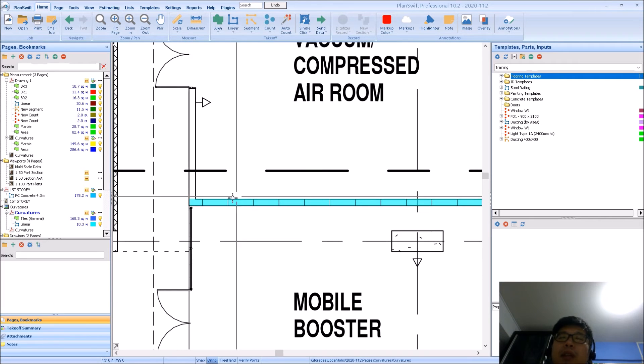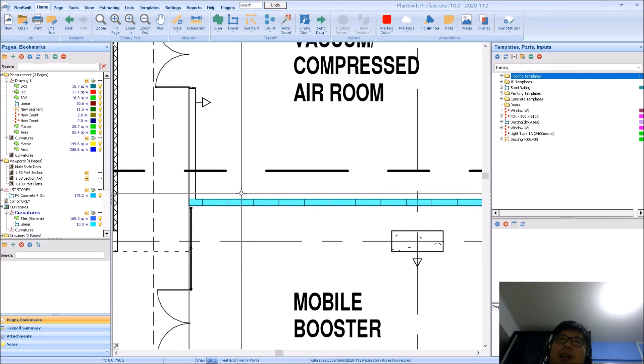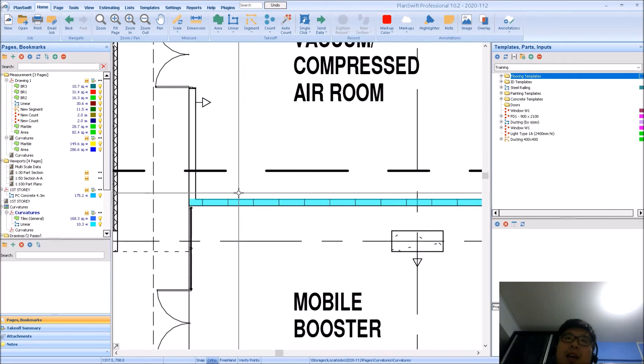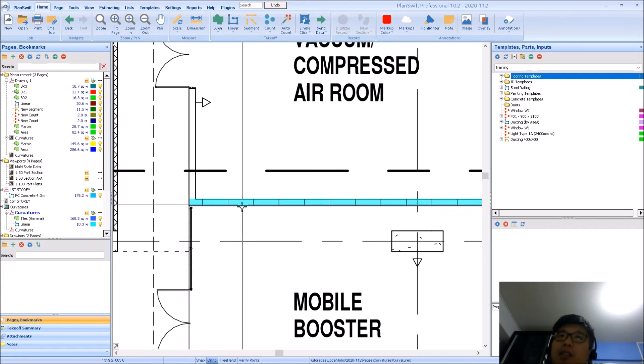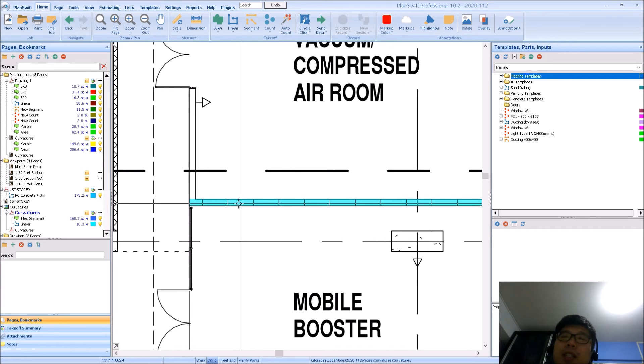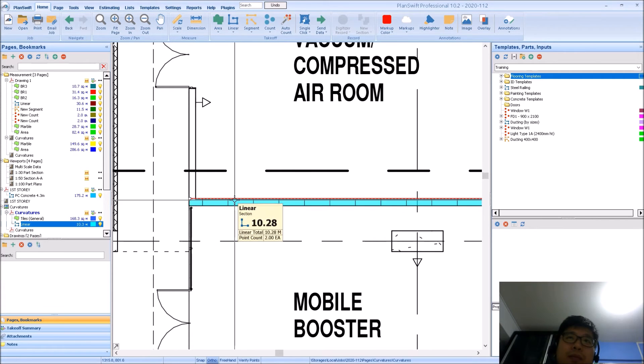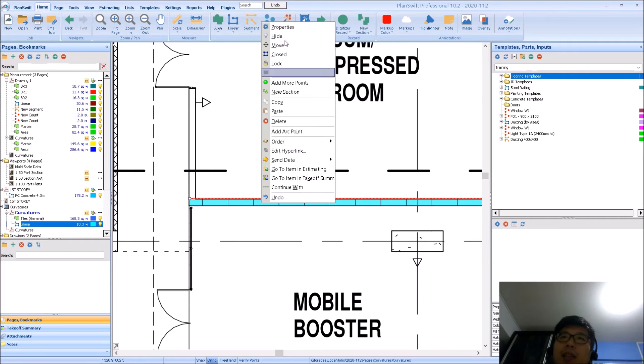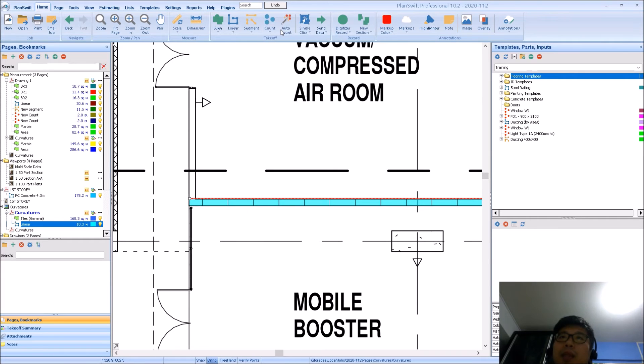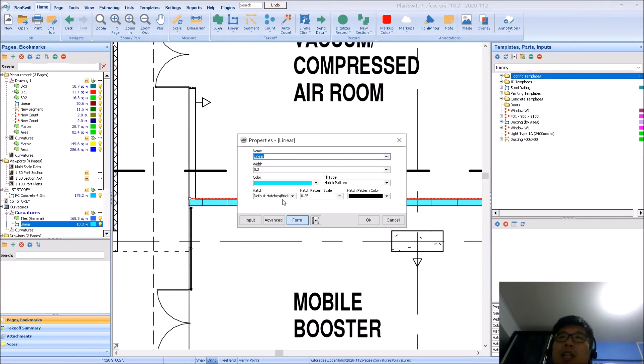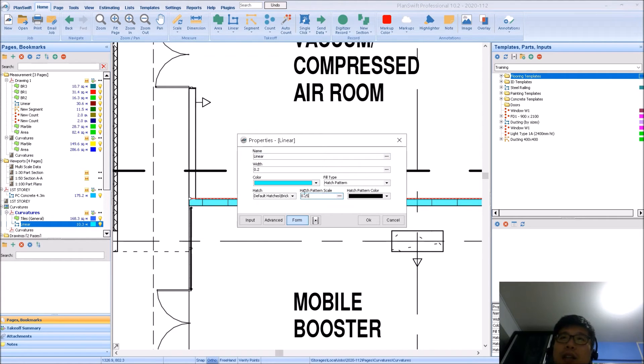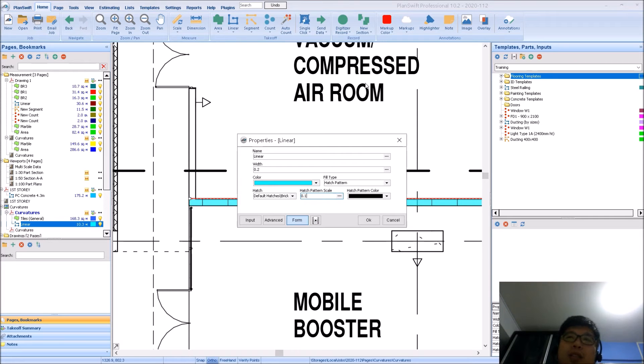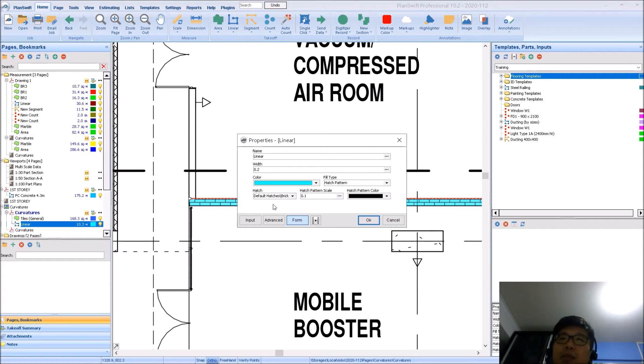So now depending on how big or how thick your wall is, you may need to change the hatch pattern scale. So right click on it. Under properties, you can change the scale directly. So by default it is 0.25. You can change it to something like 0.1. And it will showcase much more obviously.